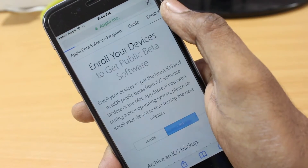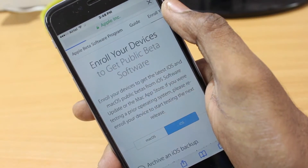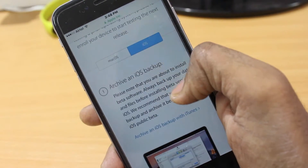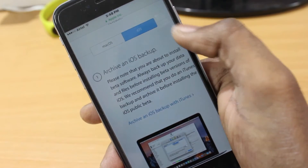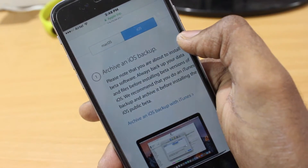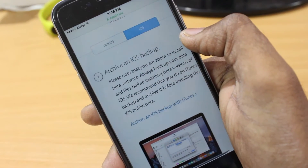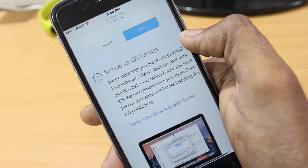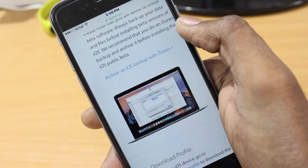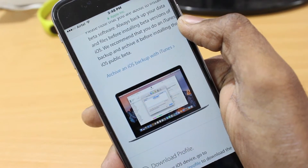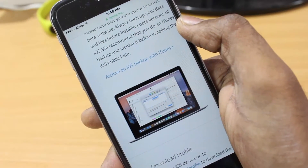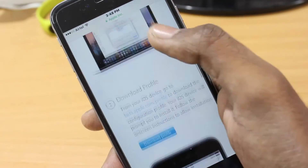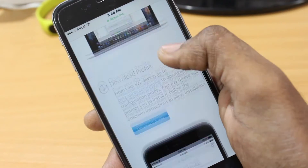Once you sign in, Apple is going to ask you to enroll your device for the first time if you're testing the iOS beta program. Once you enroll your device it's going to give you some information — make sure you read it. It will also tell you to take an iOS backup using iTunes, which we already did at the beginning of this video.